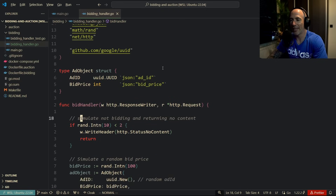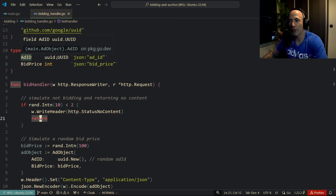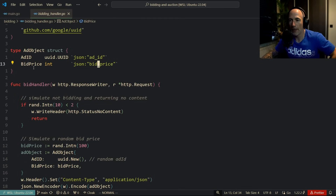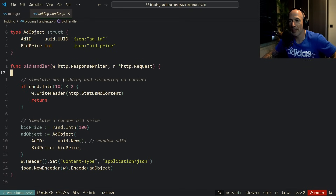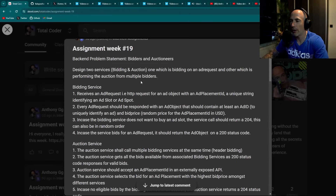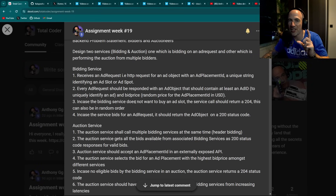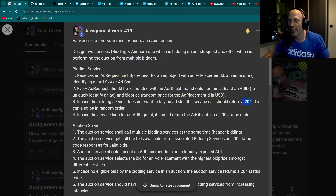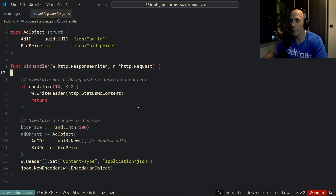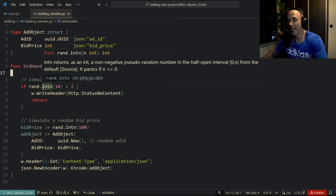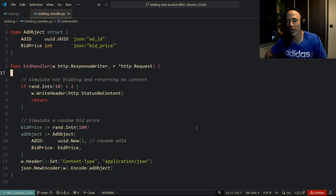The port should ideally be in a configuration variable, but I like what I see — not too much going on. The bid handler has an ad object and uses a UUID for the ad ID. One thing I notice: he's simulating not bidding and returning no content. If you check the spec, the bidding service doesn't always want to buy — he's simulating that as a random event returning 204.